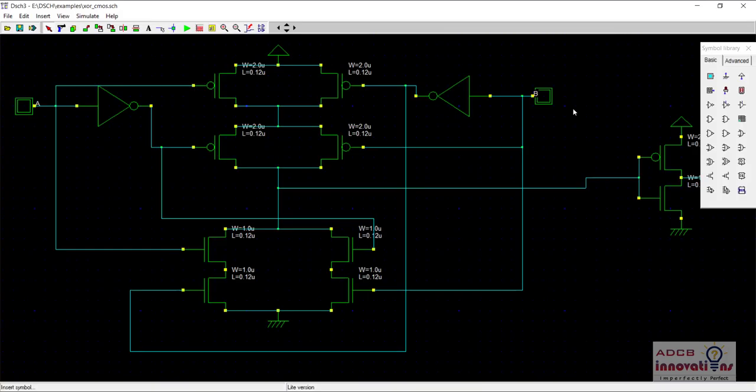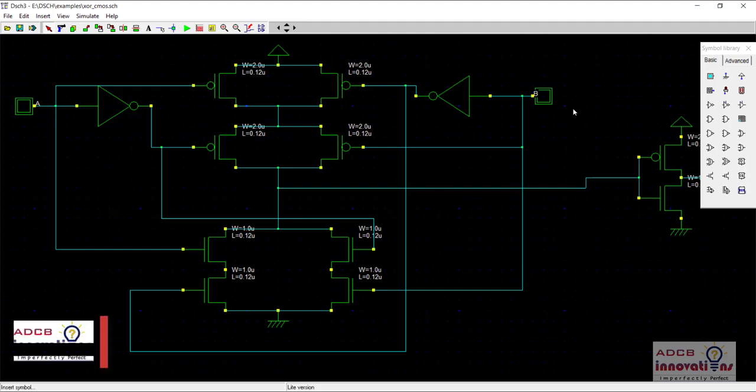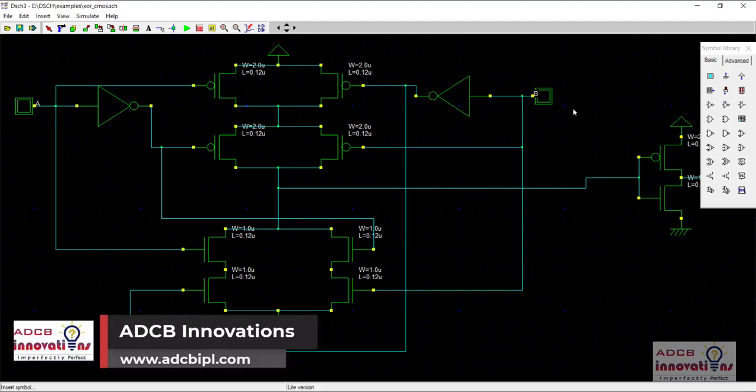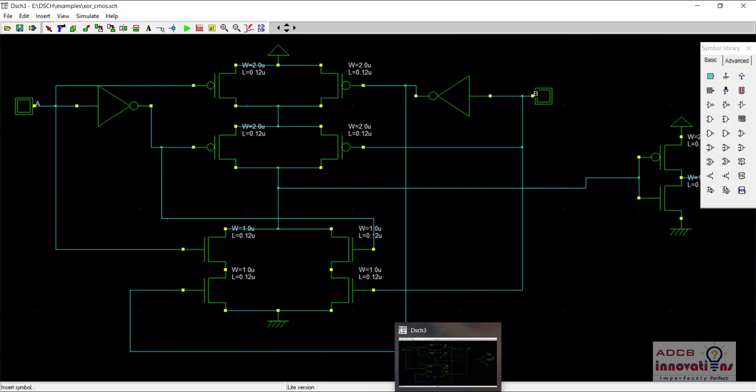Hi everyone, I'm Shubham Garg and welcome back to the lecture series of DHCH software. In today's lecture, we are going to see how to make a half adder and a full adder using DHCH software. If you haven't watched the previous videos of this series, I would highly recommend you to watch them because we are going to use the circuits which we have designed previously as symbols to design this full adder.